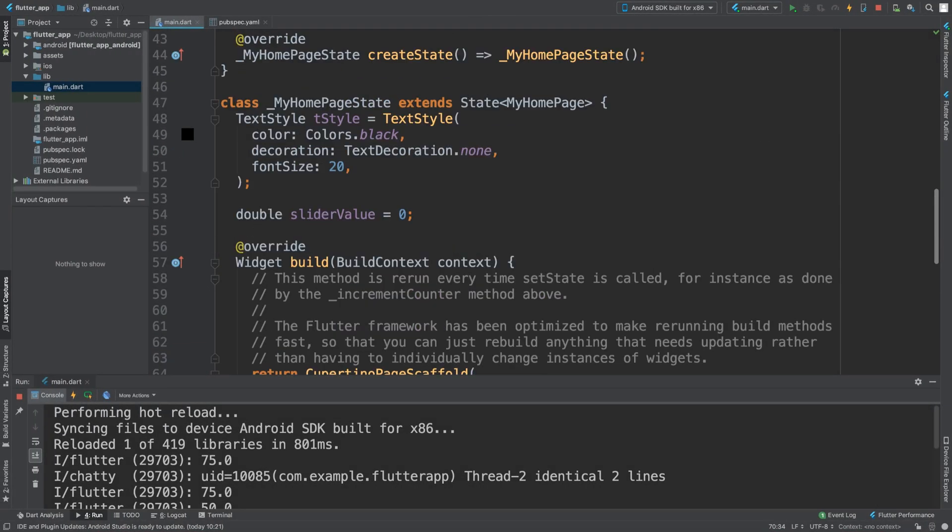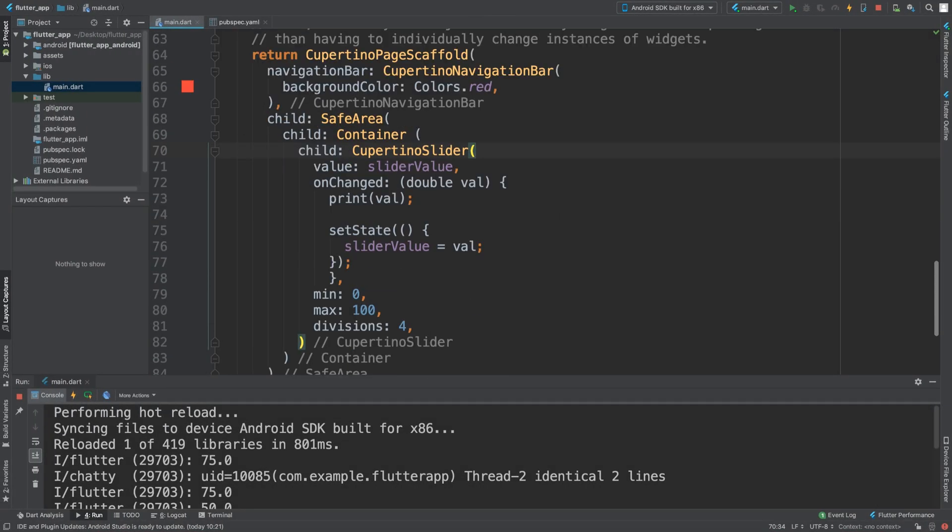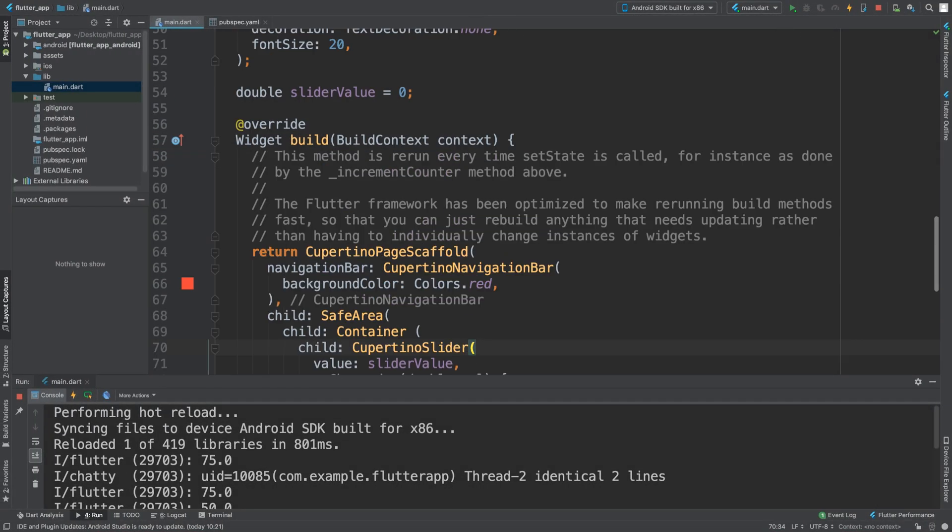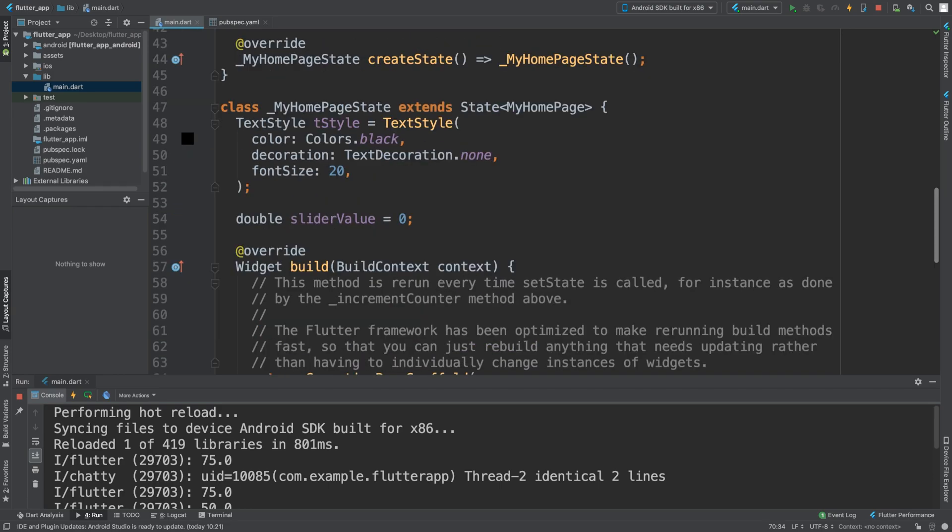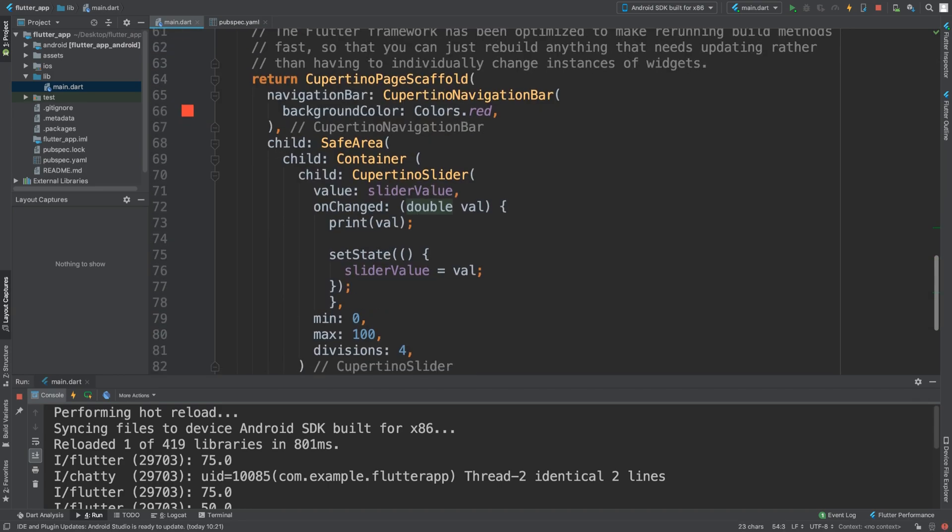And if you ever need to use the value from this somewhere, maybe it's a volume slider, you would use this slider value variable. And that's it. If you have any questions, feel free to pop me a message. And as usual, I look forward to seeing you in the next video.